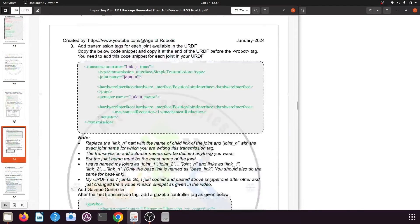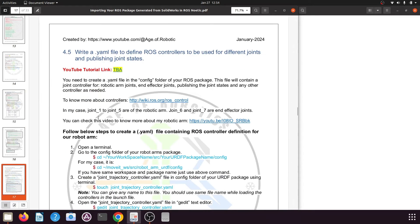Now we need to create a joint trajectory controller, which is a YML file used to control our robotic arm joints. This file will contain the joint trajectory controllers for the robotic arm joints, the end effector joints, and a controller to publish the states of the robotic arm joints continuously. If you want to know more about ROS controllers, you can visit the link shown.